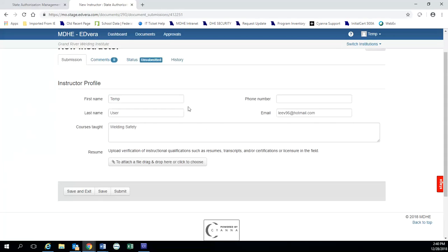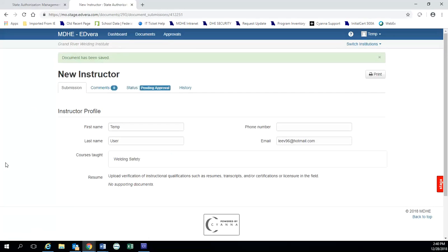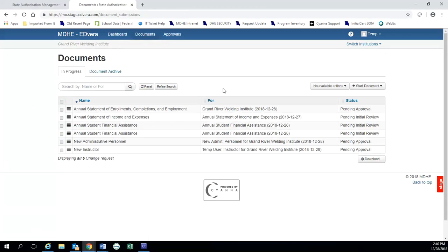So once that information is in there, you've already saved, you would go ahead and click submit. And it would be sent to the department for review. So that's when you have somebody who is already in the system. It's pretty easy.